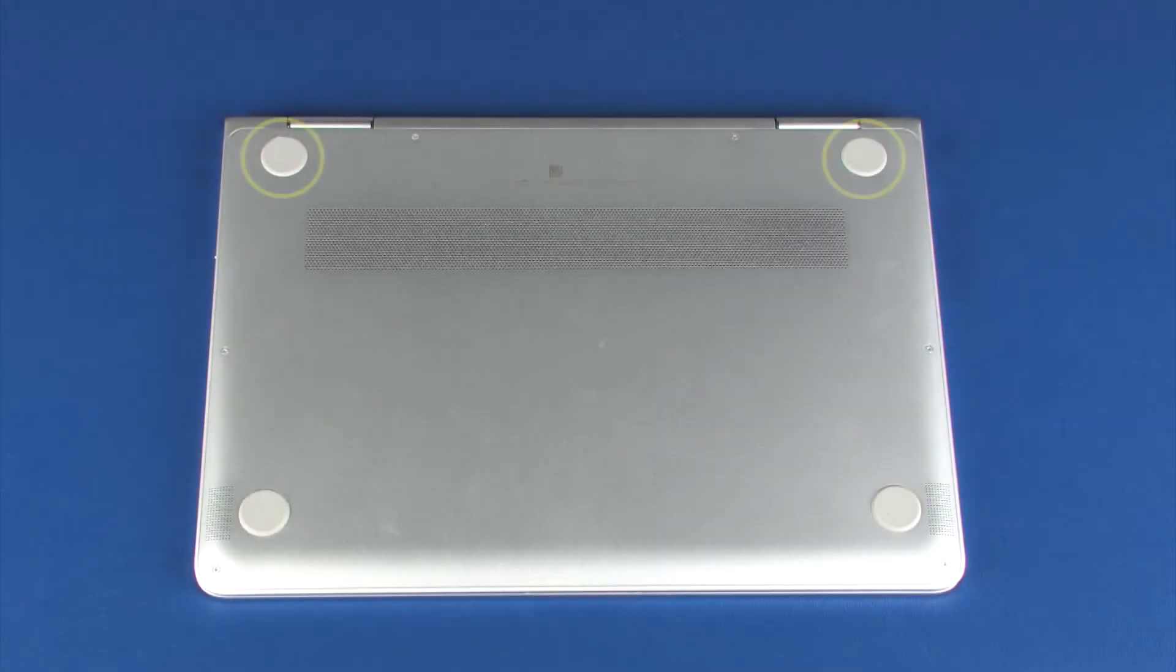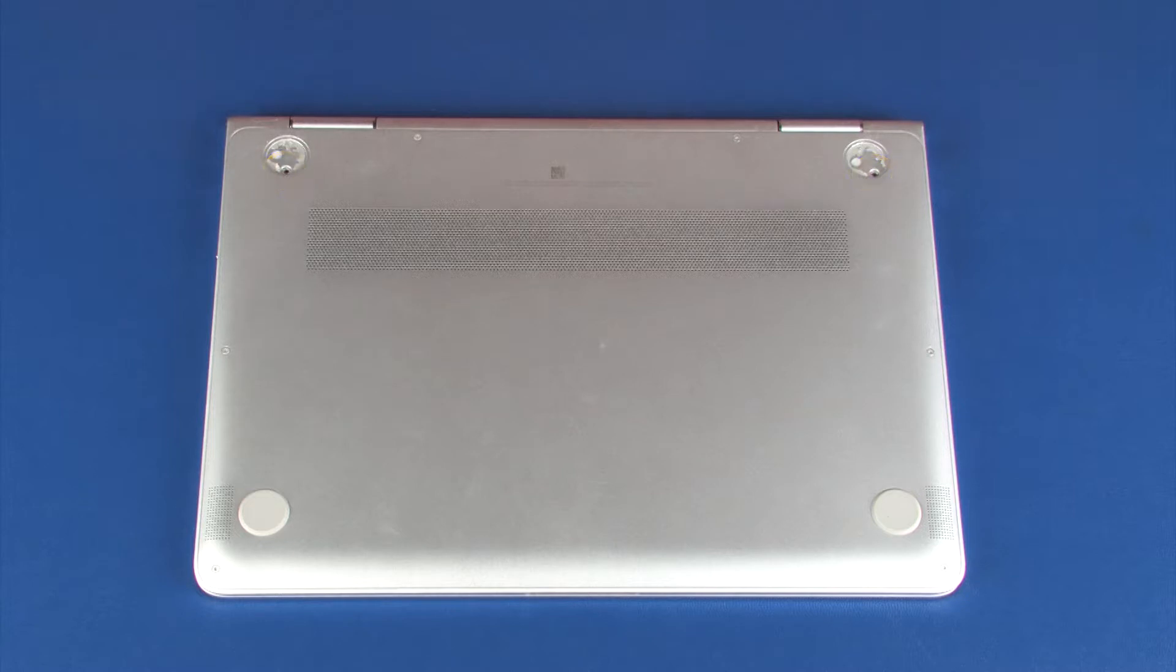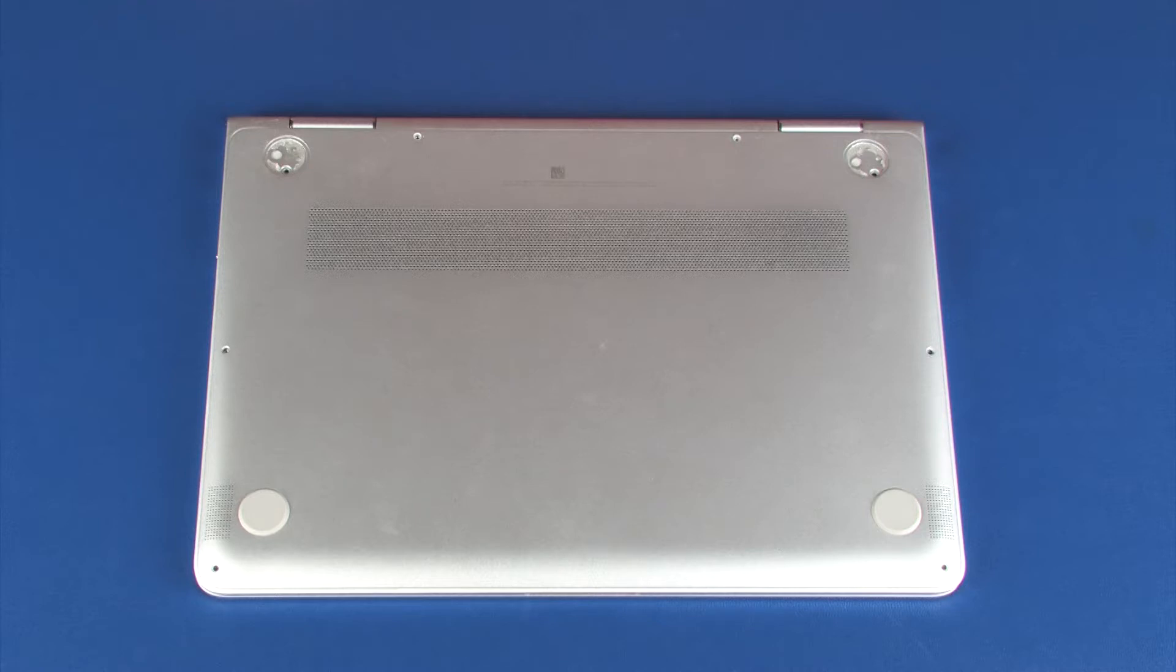Removal. Remove the two rear rubber feet from the base enclosure. Remove the two 7 mm P1 Phillips-head screws that secure the base enclosure to the top cover. Remove the six 3 mm T5 Torx screws that secure the base enclosure to the top cover.